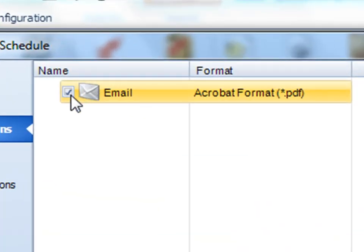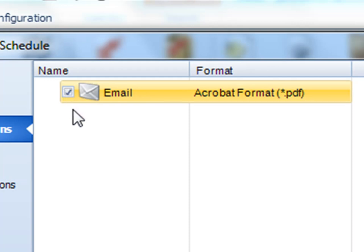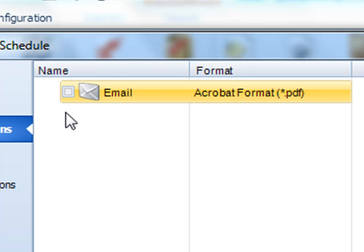You'll notice on the left that there's a checkbox where I can check on and check off that particular destination. If the box is checked the report will be delivered via that destination. If it's unchecked we'll ignore that particular destination and continue on with any others that you have listed.